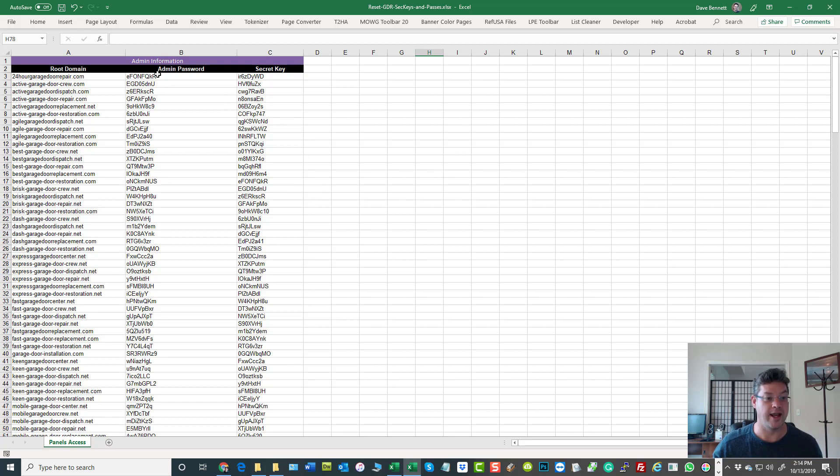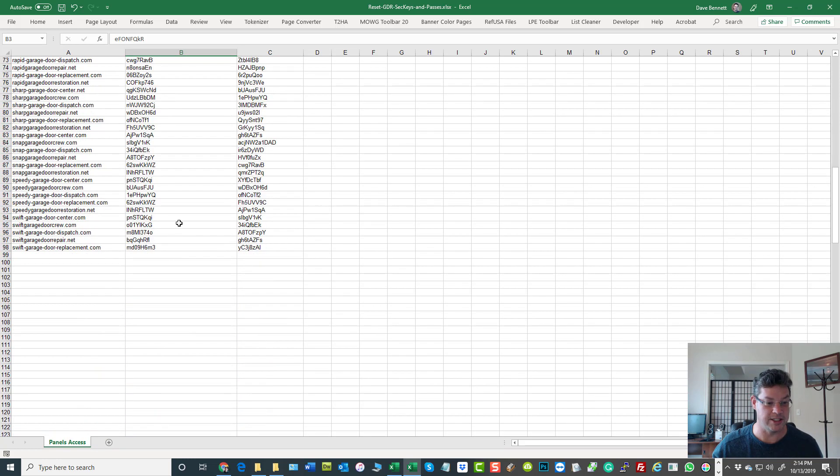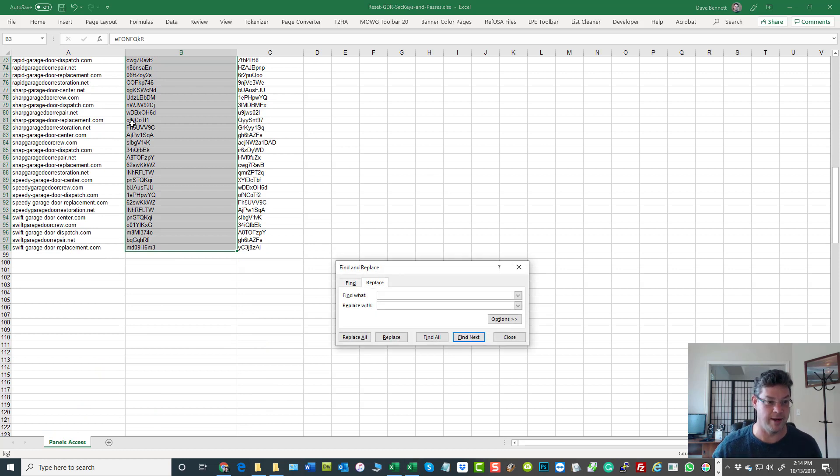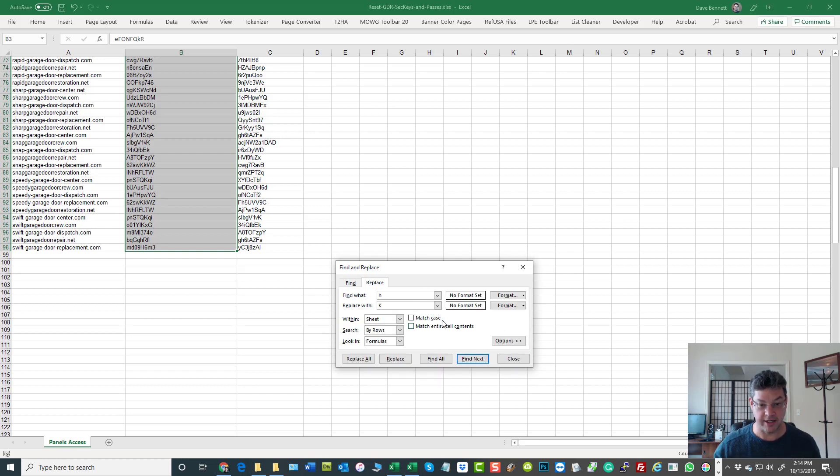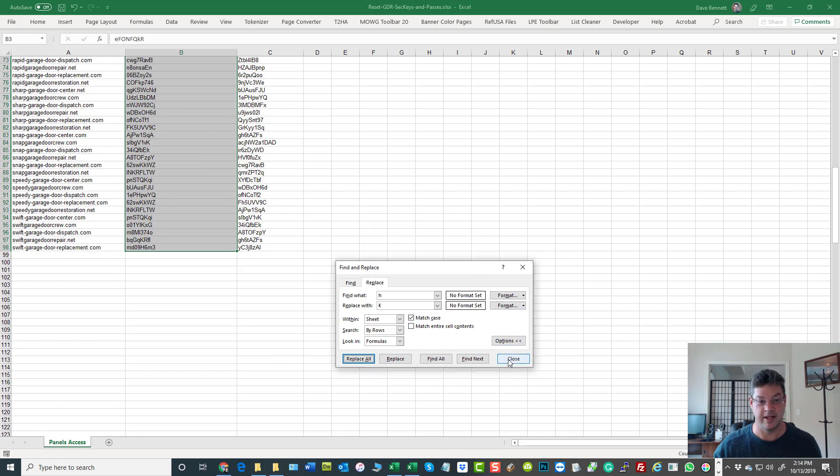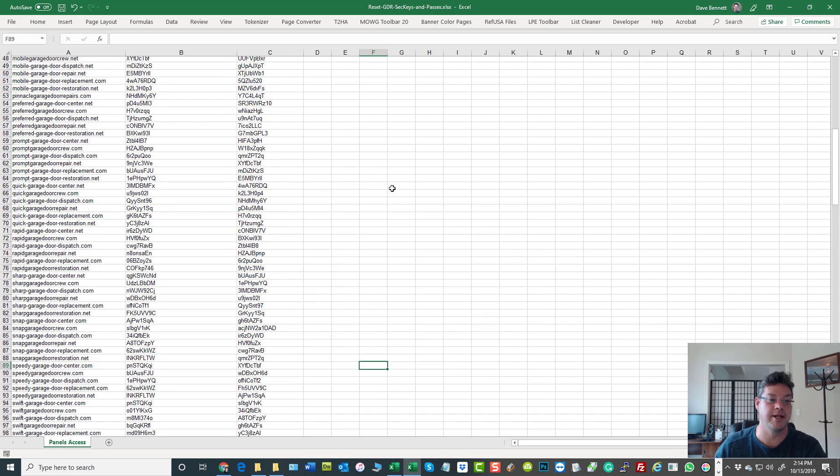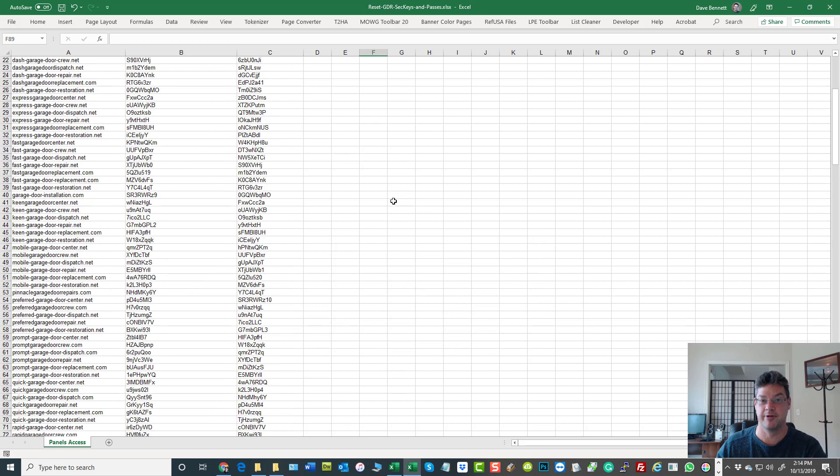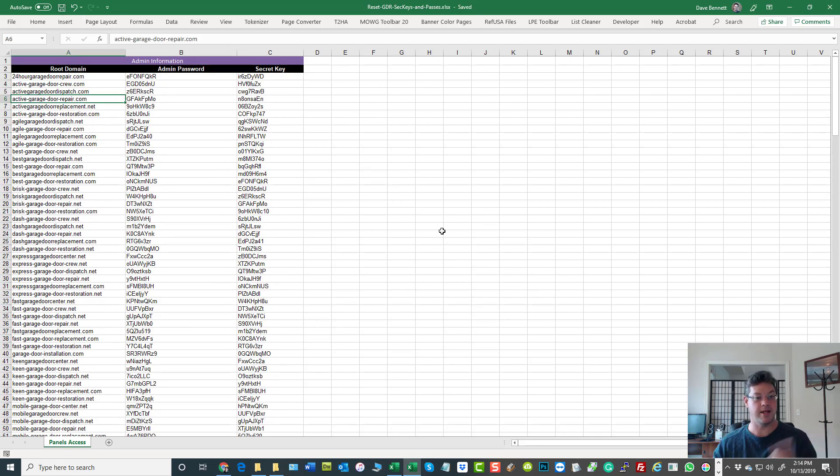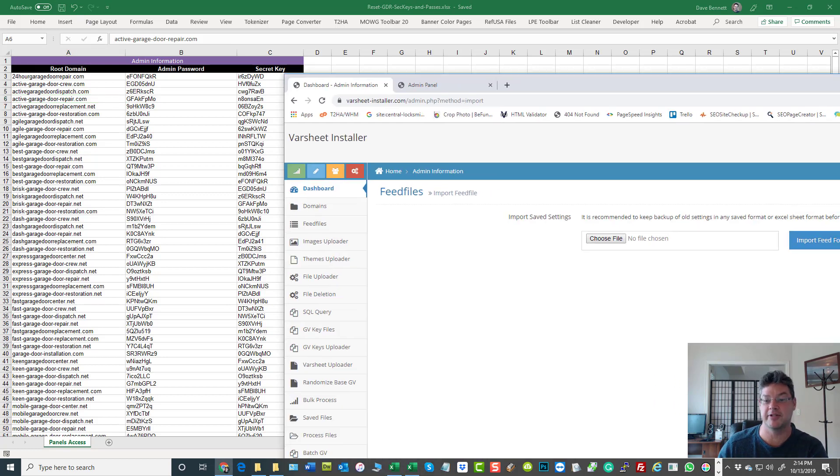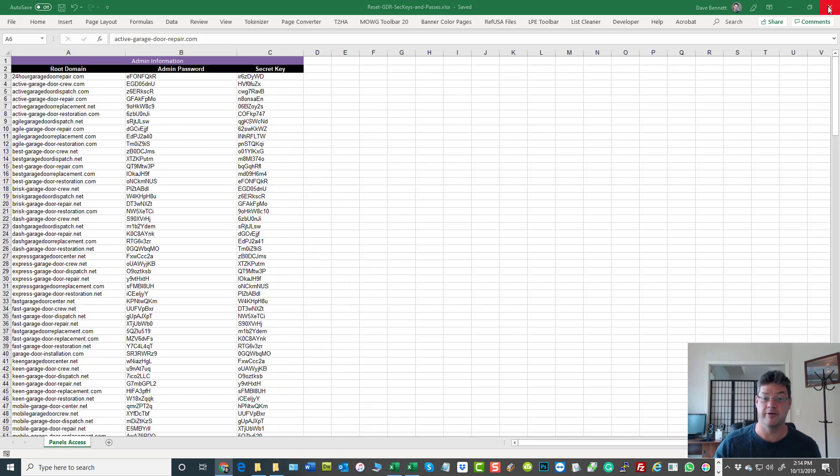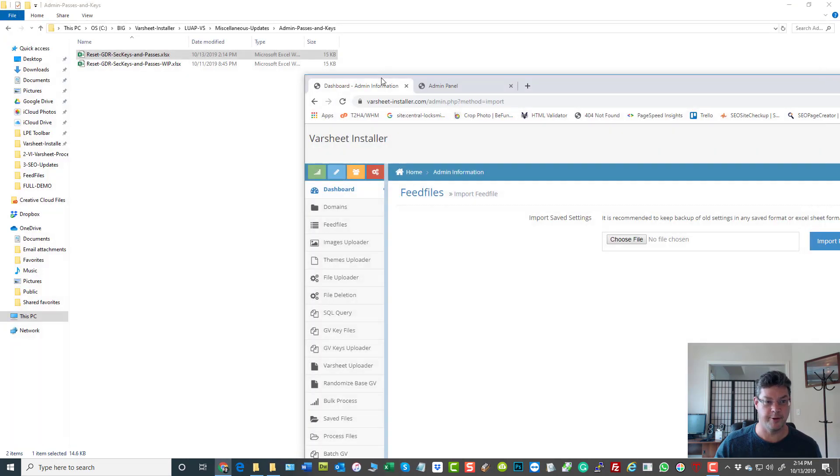If you want to go further, highlight this whole thing and replace a certain character with another one—match case. You might say replace a lowercase 'e' with an uppercase 'K' and just match the case, replace all. There you have it. You can go through a bunch of letter combinations like that really quick and you've got your new passwords.